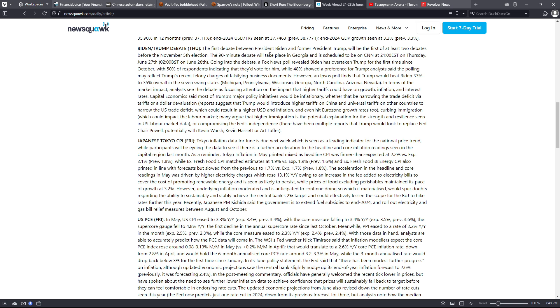I'm going to move down to the Biden Trump debate. Biden Trump debate on Thursday: The first debate between President Biden and former President Trump will be the first of at least two debates before the November 5th election. The 90-minute debate will take place in Georgia and is scheduled to be on CNN at 2100 Eastern Standard Time on Thursday, June 27th.